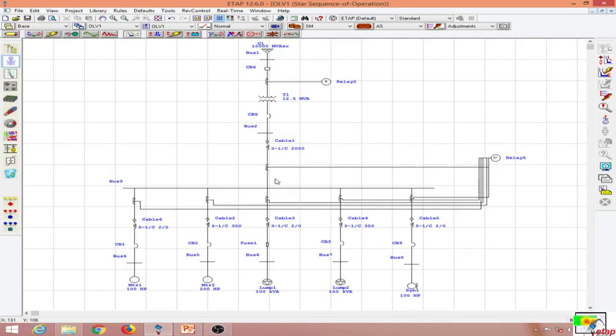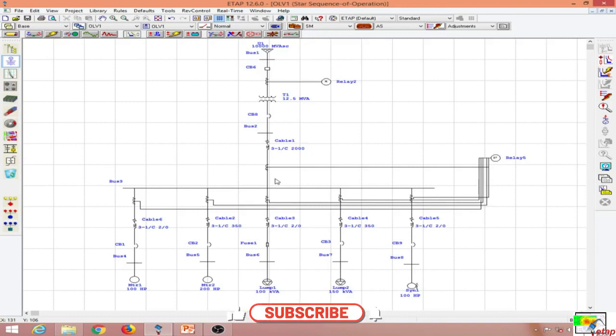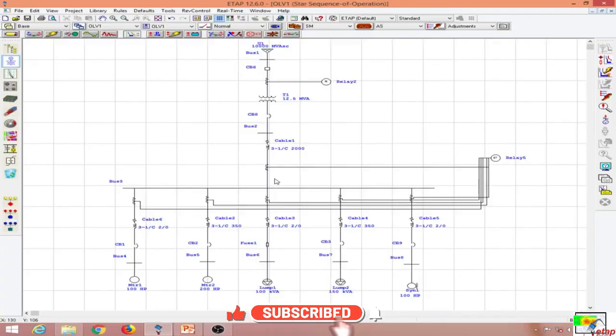This is how you implement bus differential protection in ETAP. In the next lesson, we will look at providing differential protection for transformers.